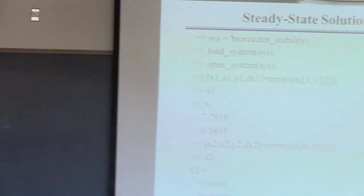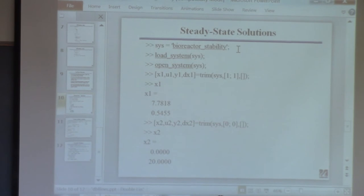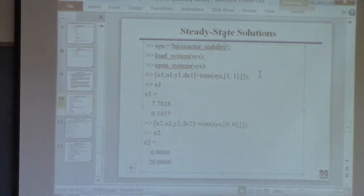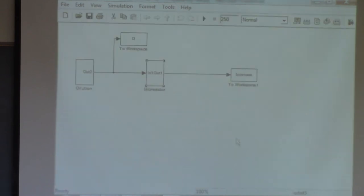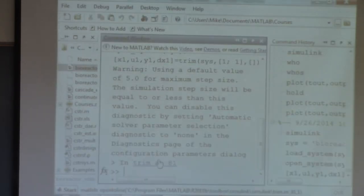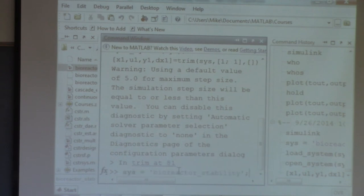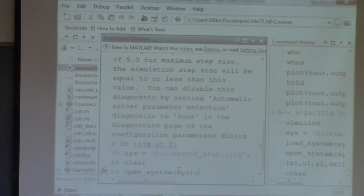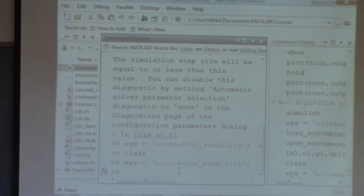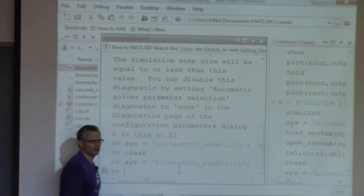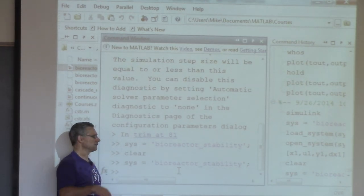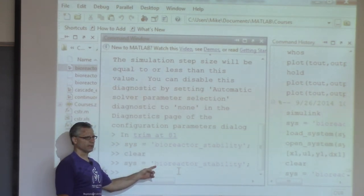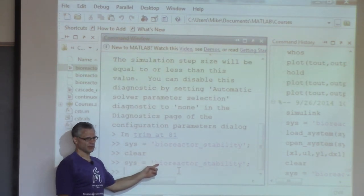Let me demonstrate. I define sys to be the MDL file name — 'bioreactor_stability' — just so I don't have to keep typing the long name. Now I issue the trim command: I give it the model sys, a guess for x and s as the state vector, without specifying the input. It returns steady state values x1, u1, y1, and dx1 — the derivatives.